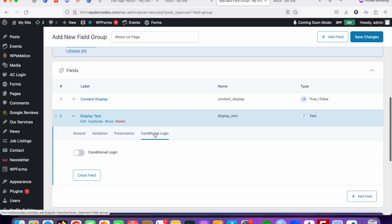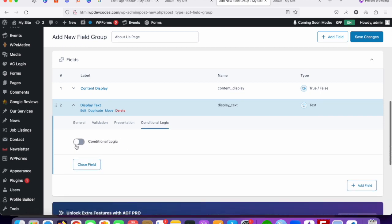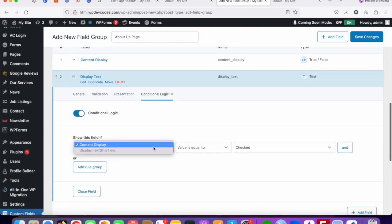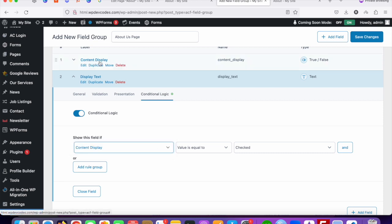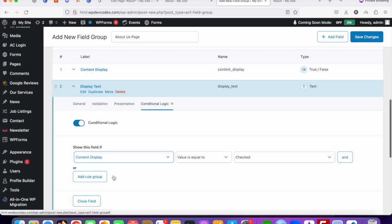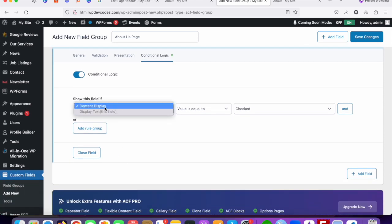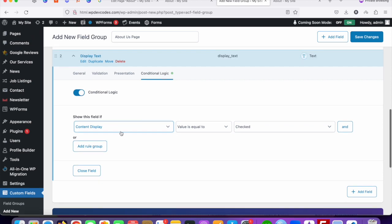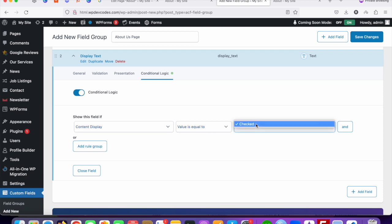To set this up, click on Conditional Logic and enable it. You can see the 'content_display' field listed. Set the rule: content_display equals 'Checked' — meaning it's True — then the display text field will appear. If it is not checked (False), it will be hidden.